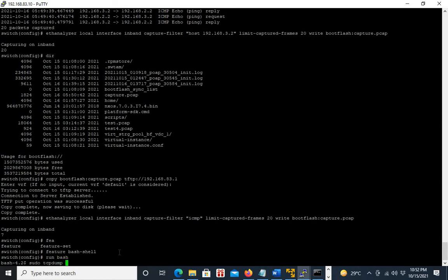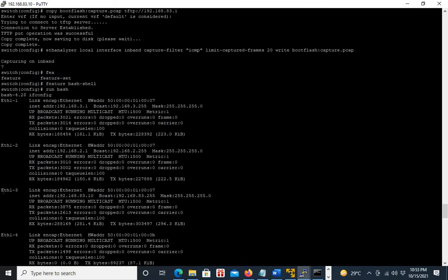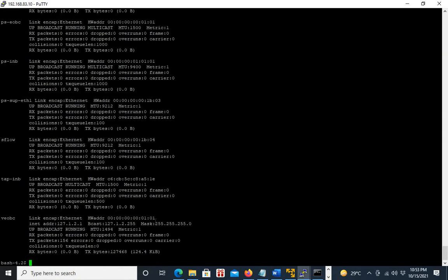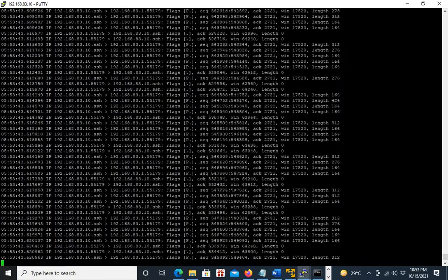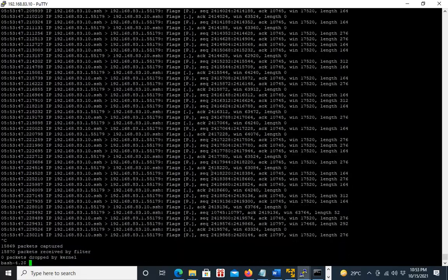The command is: sudo tcpdump -i eth1-3. The -i keyword is used to define the interface. If I simply run this, it will capture all the traffic. It is showing the SSH traffic because this is the port on which we have the SSH session. With TCPDump, you do not need to define any ACL.